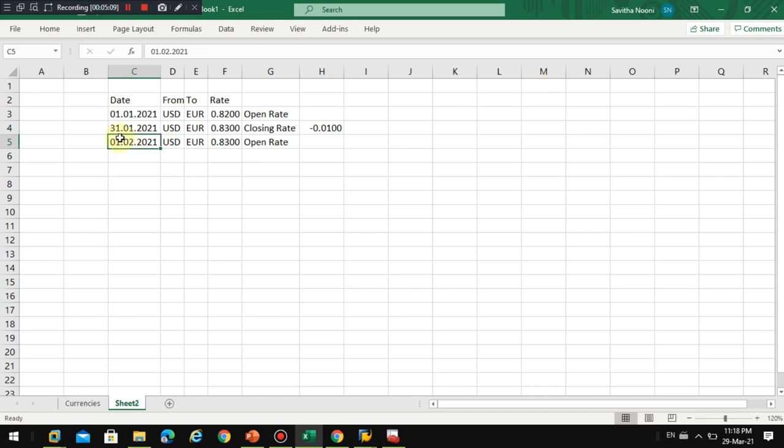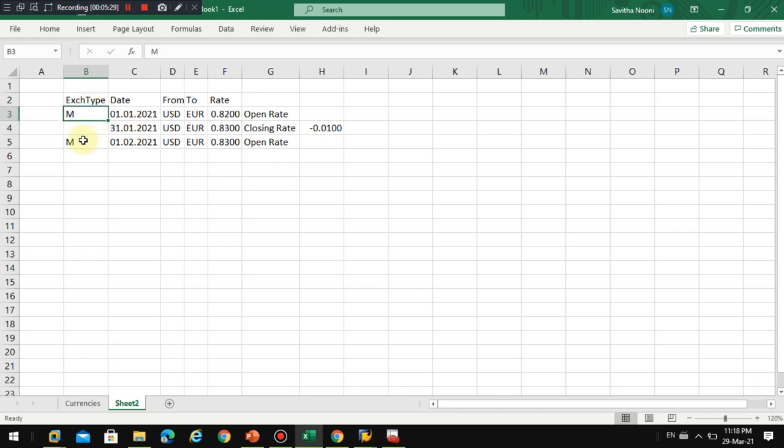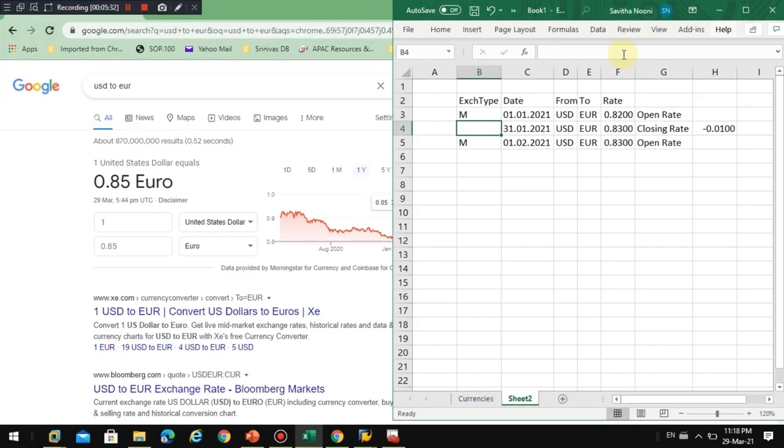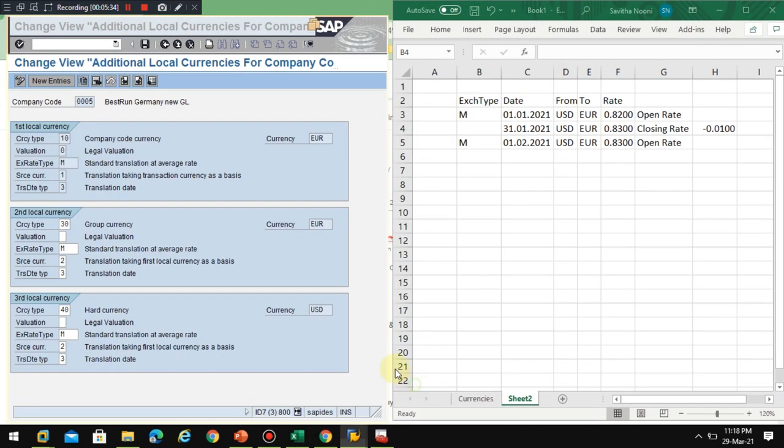That's where you have exchange rate types. You can define your own exchange rate. Usually for online transactions we use M for normal posting, and this is where we define in the company code. So you can see this is M.